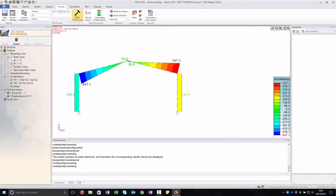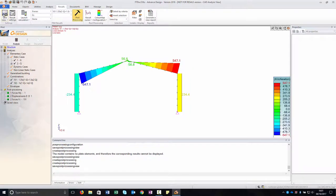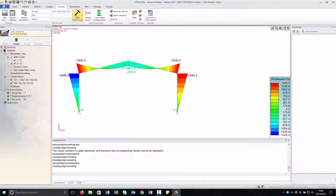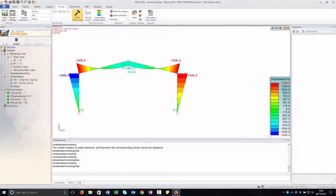Click Post-Processing to start the post-processing and to view the shear force diagram. Save the post-processing view. In the FEM Results section of the Results toolbar, select Forces as result type and MY result on linear element. From the drop-down list, select combination 101. Click Post-Processing to start the post-processing and to view the moment force diagram. Save the post-processing view.